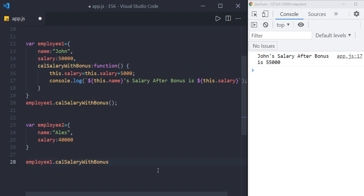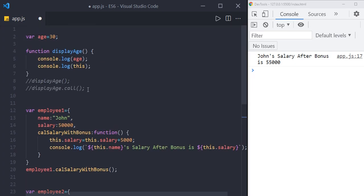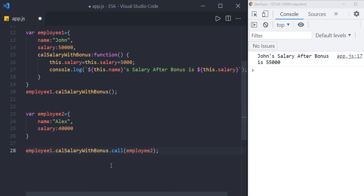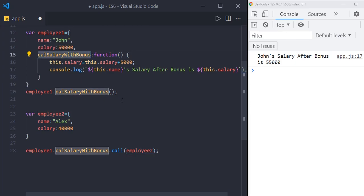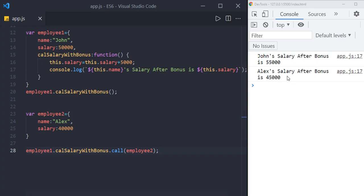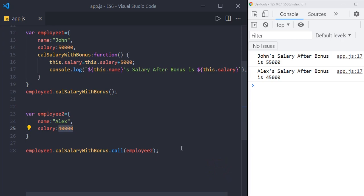For that we can use the call method. By default the window object was the context, but now we need to pass the object or context explicitly — we need to pass employee2. By using the call method and passing the employee2 object, we are saying: execute this calculateSalaryWithBonus method in the context of employee2. Now this refers to employee2, not employee1. We can see the result: Alex's salary after bonus is 45,000. This is one of the best use cases for the call method.